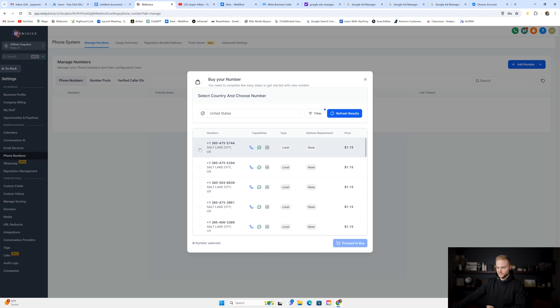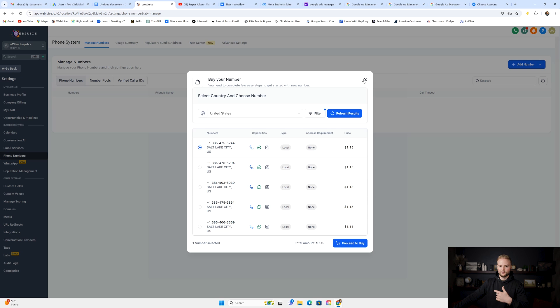You can find a number that's easy to remember, one that you or your client likes, hit proceed to buy. Then you'll have that phone number that your client can text people from, make calls from, and shoot automated texts with as well.